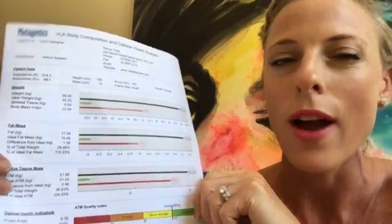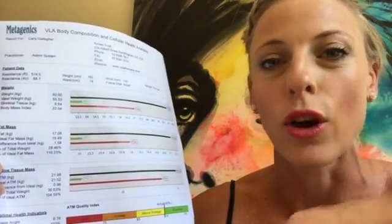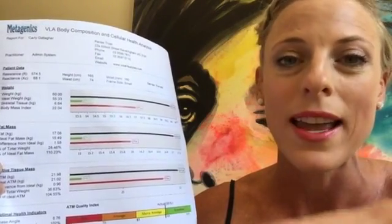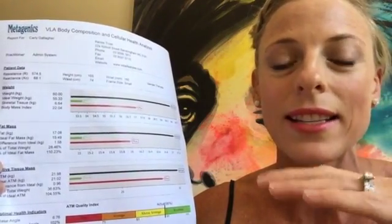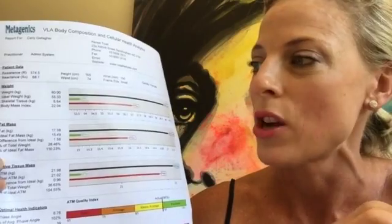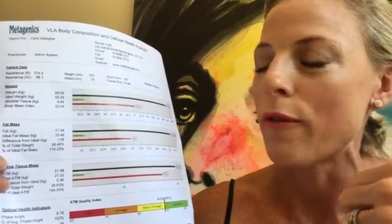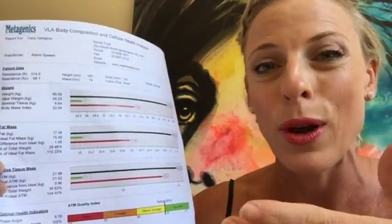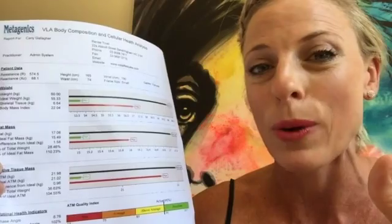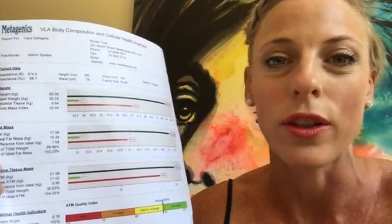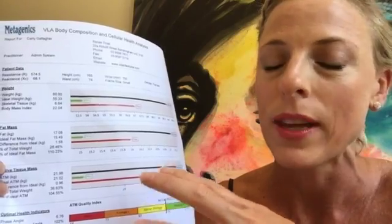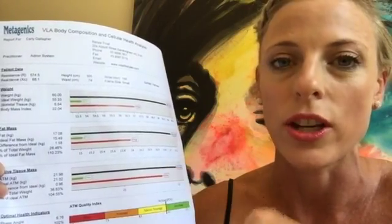I ran a low voltage electrical current through you, and that sent back information around what your fat mass is, what your muscle mass is, how much fluid you have, and also the health of your cells. This is what the report will tell you about each of those parameters.